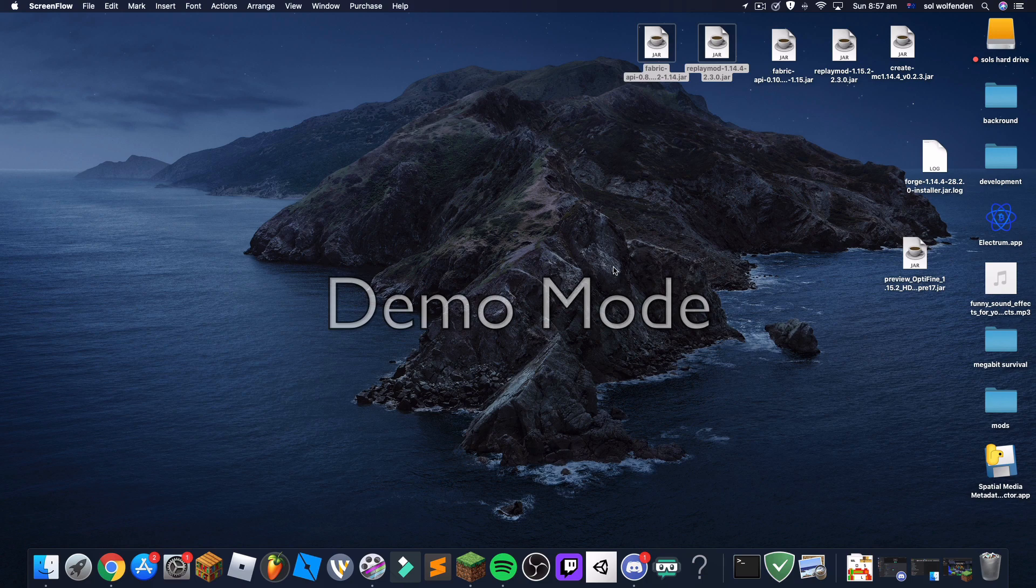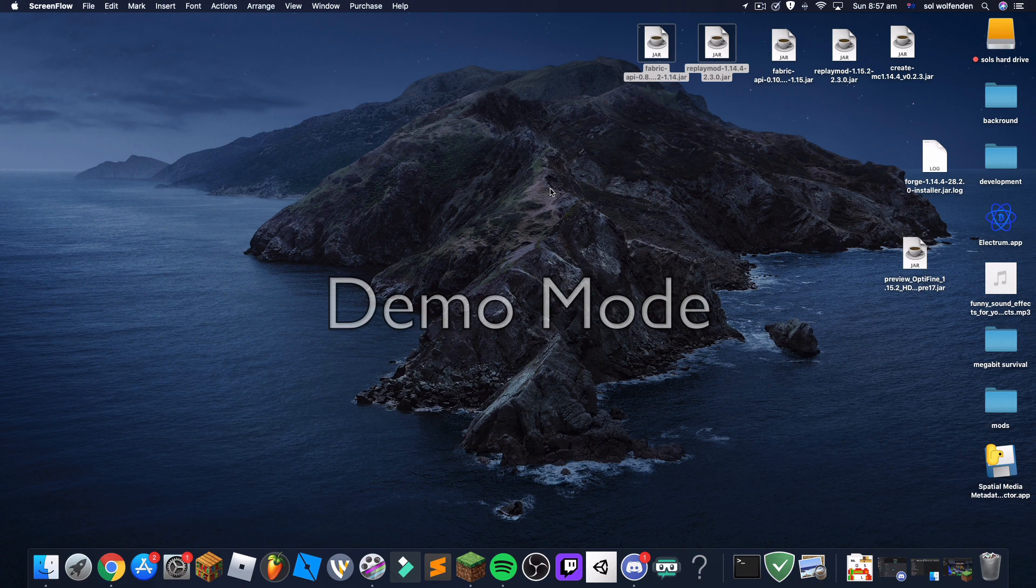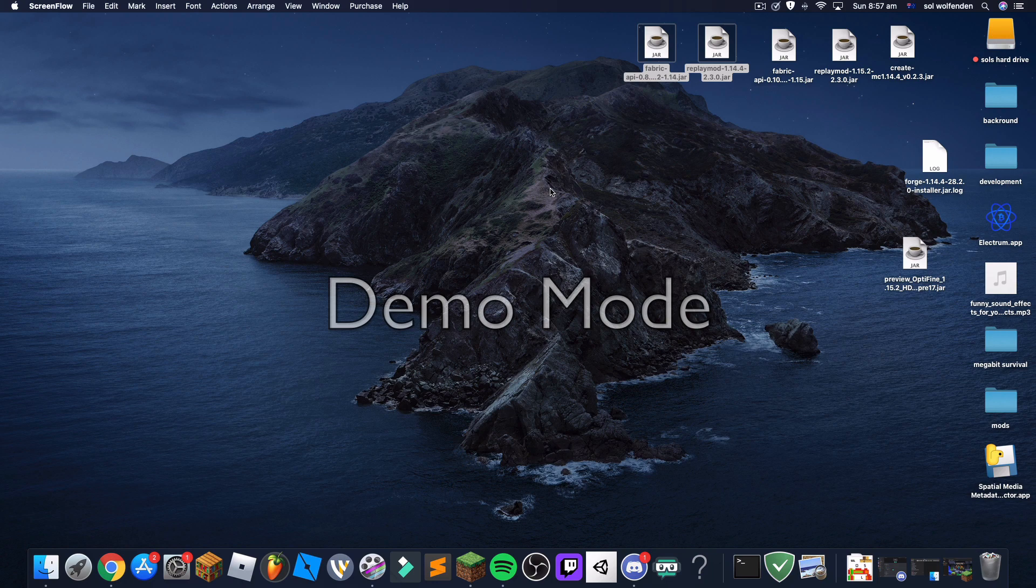Hey guys, welcome back to another Minecraft video. Today we are going to be teaching you how to install Minecraft Forge for Minecraft Java Edition on a Mac only.